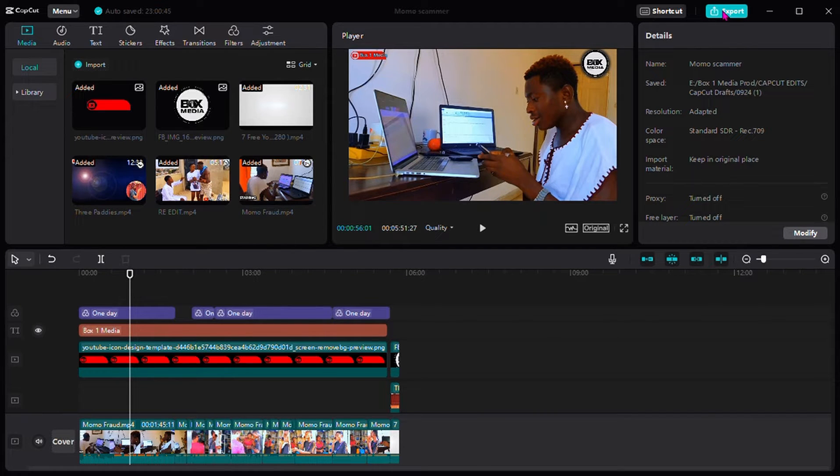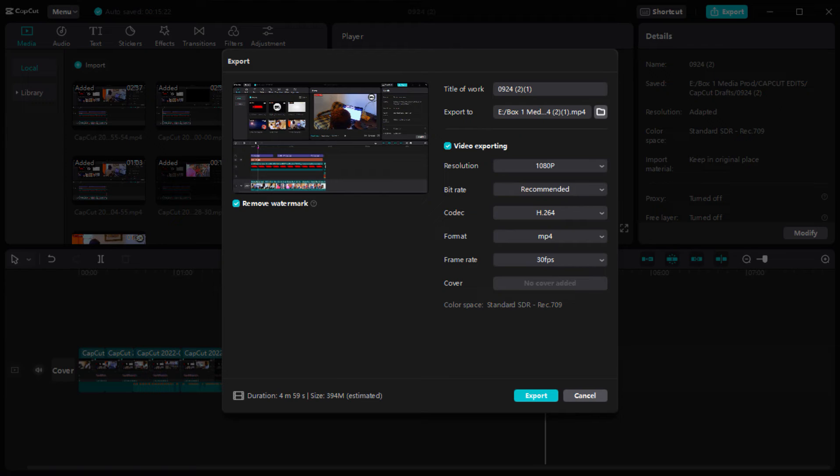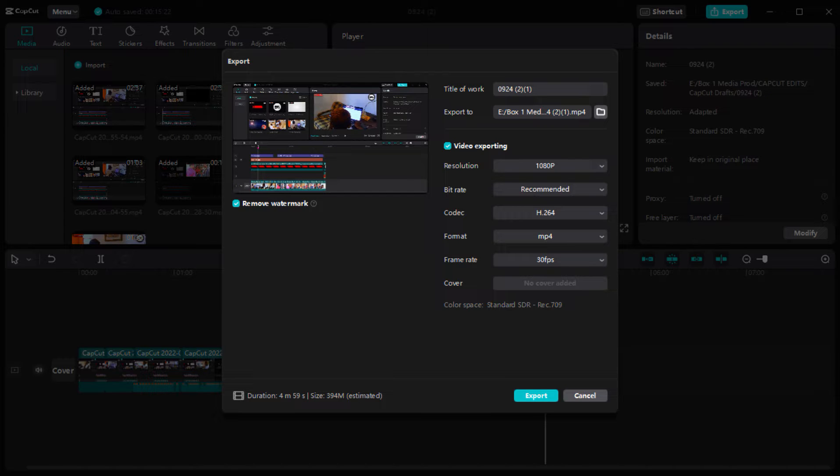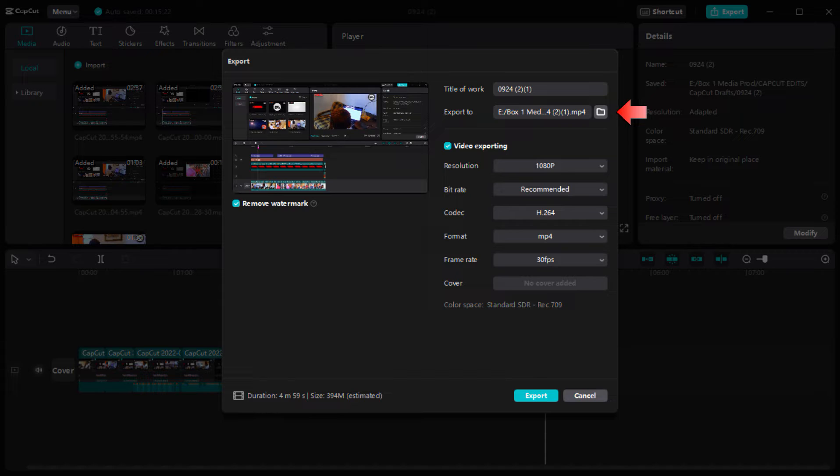You tap on export. When it comes like this, make sure you mark remove watermark so that the CapCut logo will not be in the video. And you tap to your work, then the folder you want the video to save to.